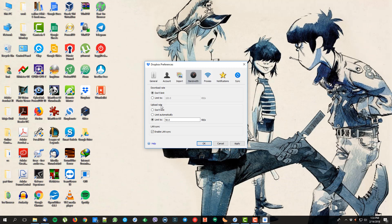You can fix the download rate and the upload rate. Check your internet speed and set it appropriately. If you want to limit the download rate, just click 'Limit to' and you can set a speed that you want to allocate to the download rate.